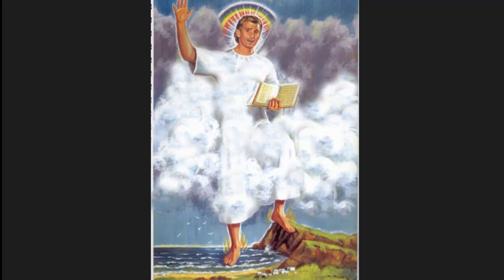And in our verse number 10, it talks about this great angel. I mean, this angel was a mighty angel. This angel had power. And I'm sure, once again, that this illustration is not doing this angel true justice.